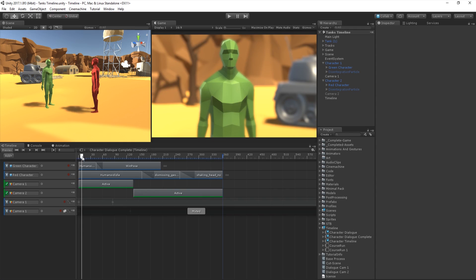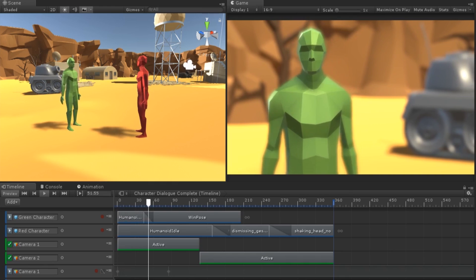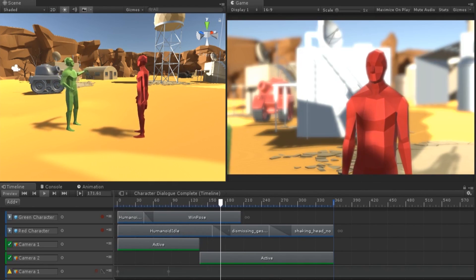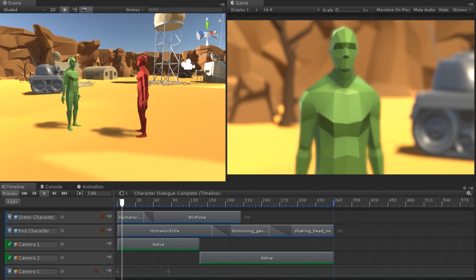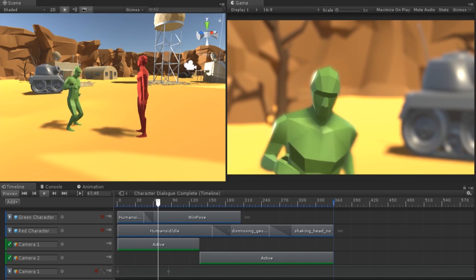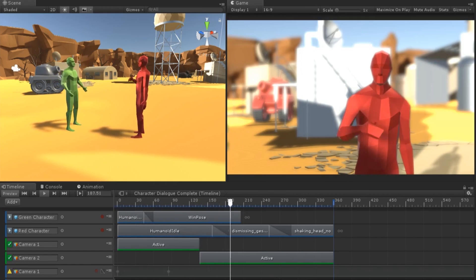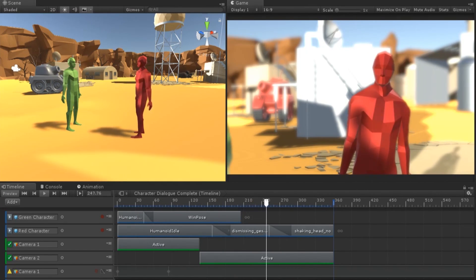Let's imagine we're wanting to put together a cutscene or a dialogue system. We have a number of different animations, and we would like to play them on our characters to make it look like they are interacting with one another. We're going to build a scene using Timeline and sequence different animation clips together to achieve this. We're also going to sequence together some recorded camera shots to cut between the two characters.